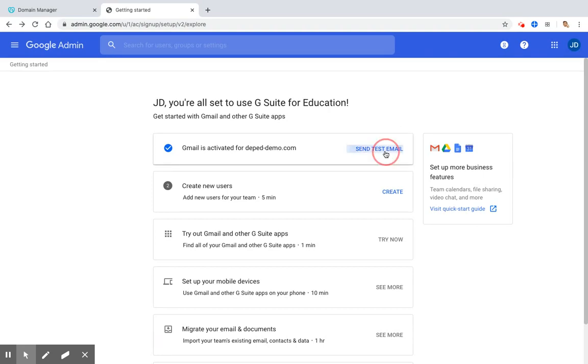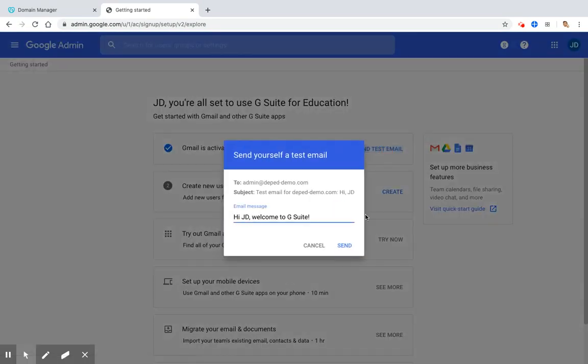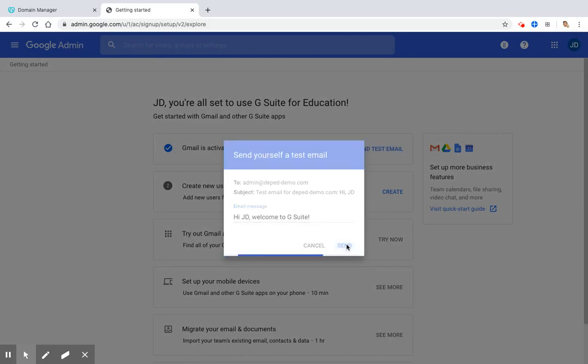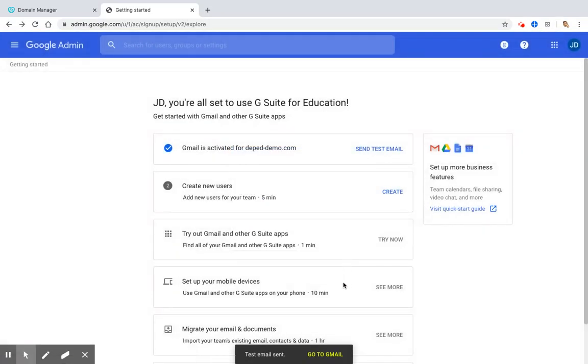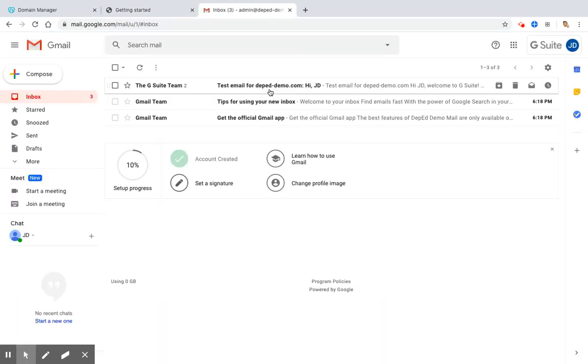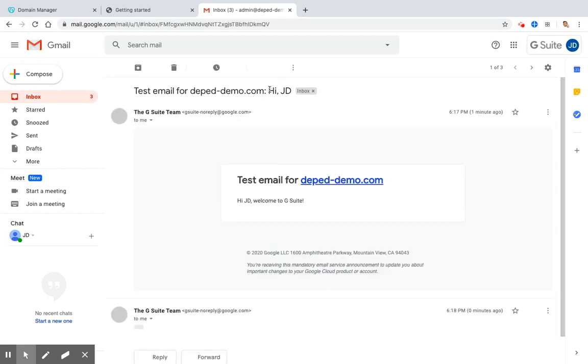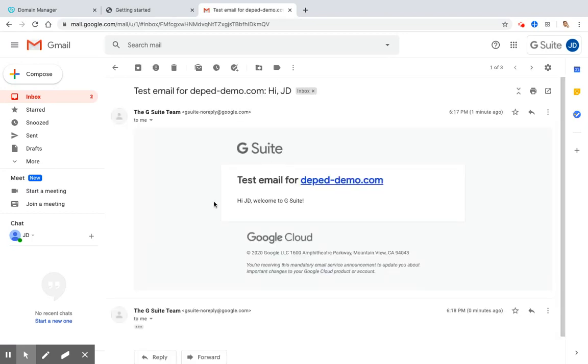Click Send Test Email. Click Send. And then on the bottom of your screen, click Go to Gmail. And as you can see here, the G Suite team is successful in sending test email to your brand new domain.